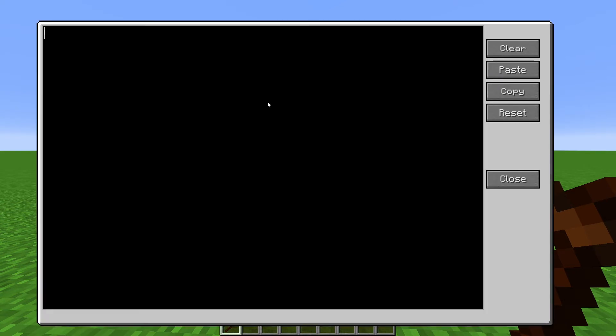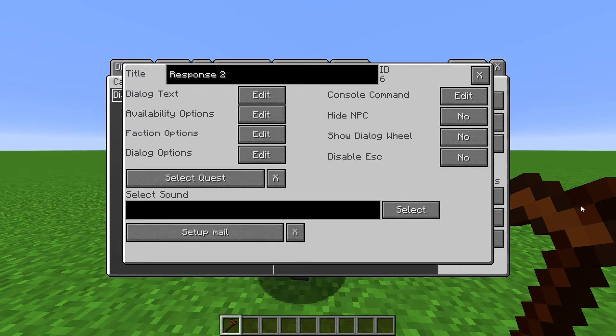And this one will say, You don't want to tell me? Well, okay. My name is George. Now let's get into connecting these together.